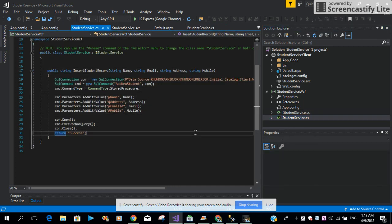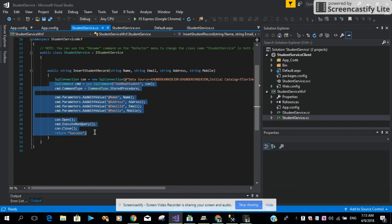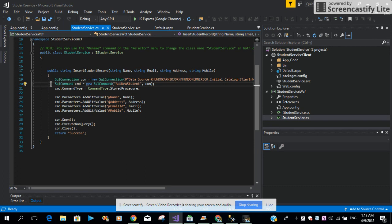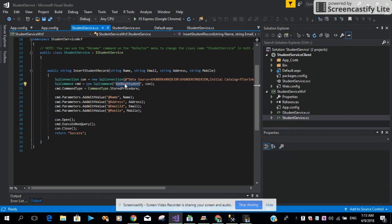In the StudentService, I implement this interface with all the code. First, what I did, I just added a new SQL connection, then I just created a new SQL command.